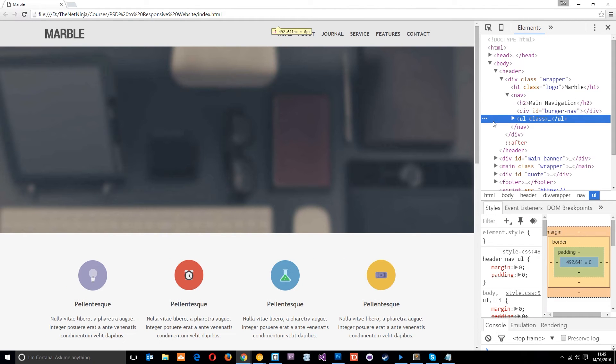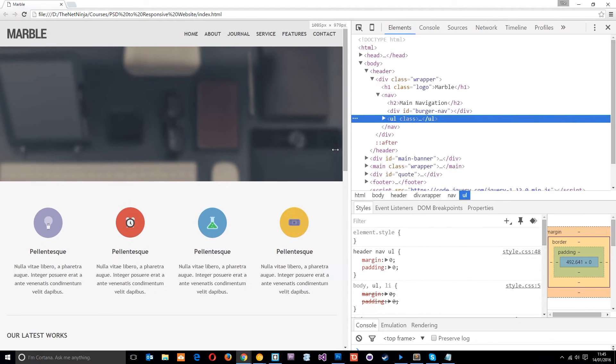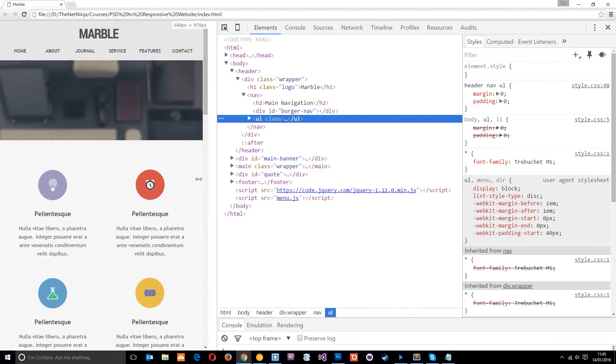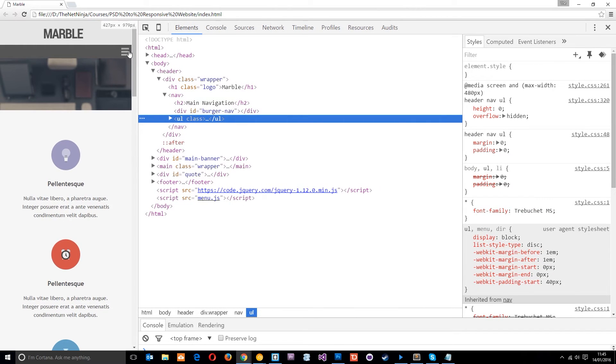Alright then gang, so we've pretty much done all the styles now and the website's looking pretty neat. This is the desktop view, then as we go smaller we get the tablet view and then eventually we get the mobile view like that.